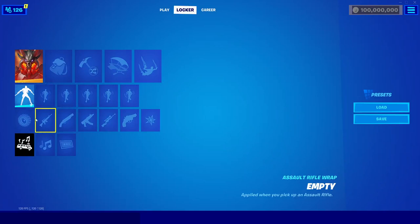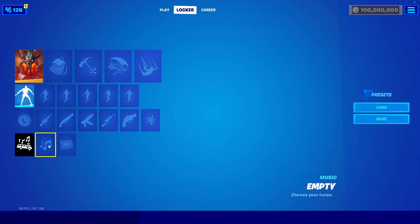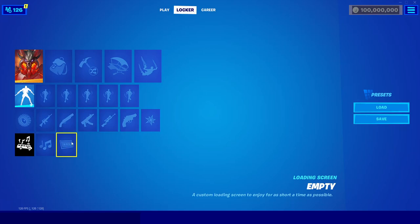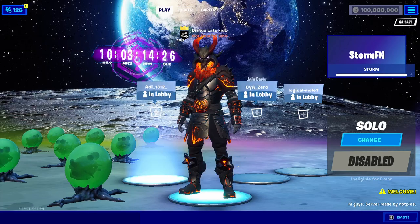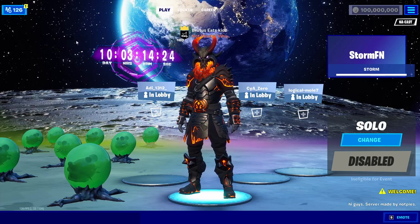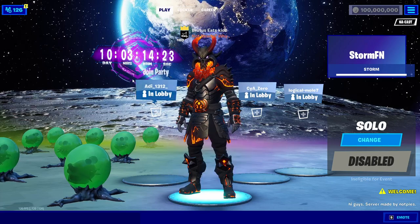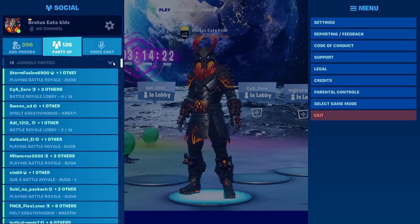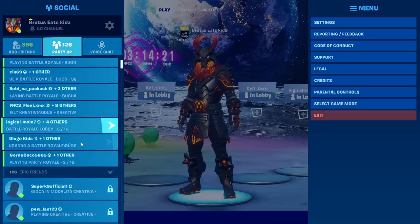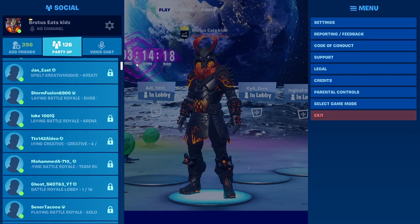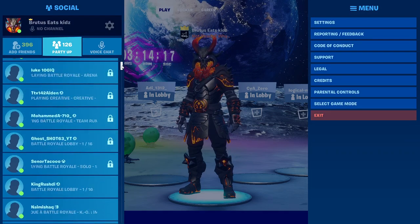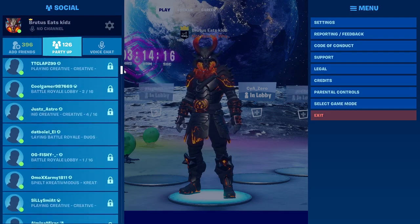You also have all of these other options down here. If you want to change them, you can get any lobby music, loading screen, or any of that. And if you go back in here, you'll be able to join all your friends. I'll show you guys joining some friends and maybe changing skins when we join them.